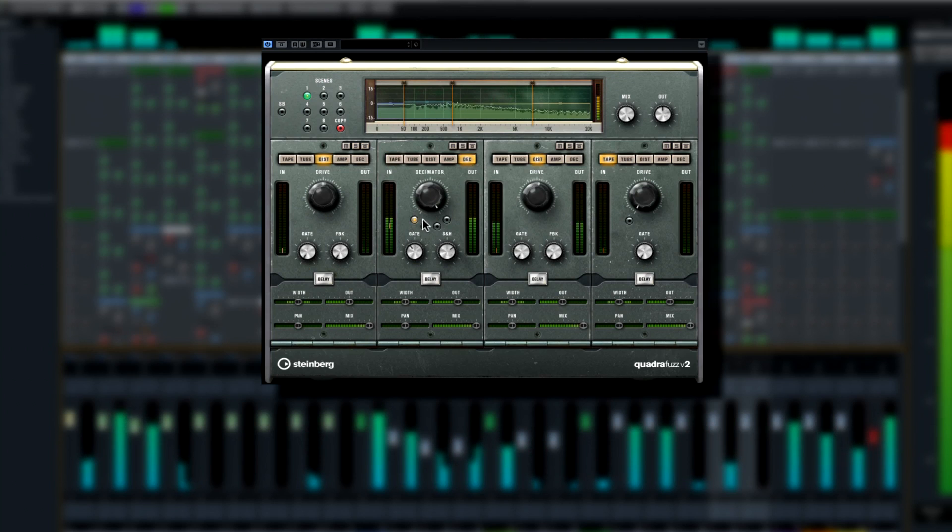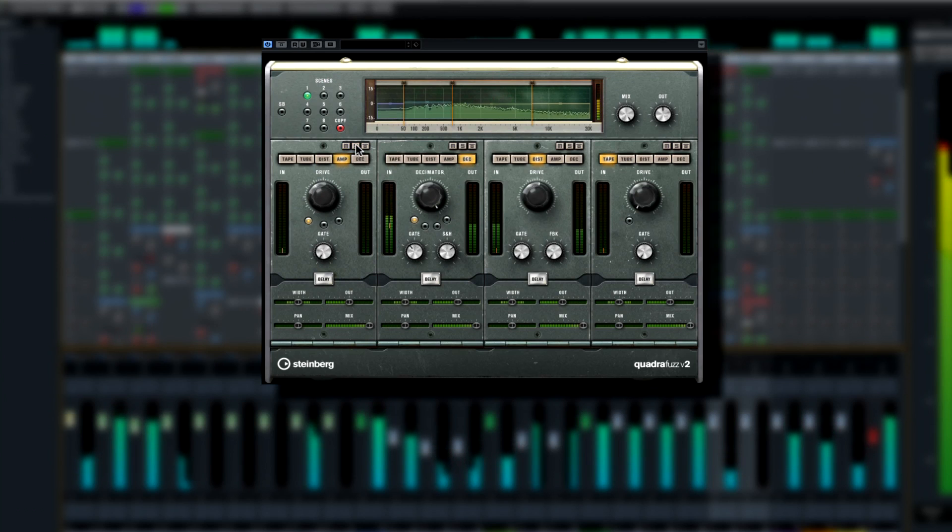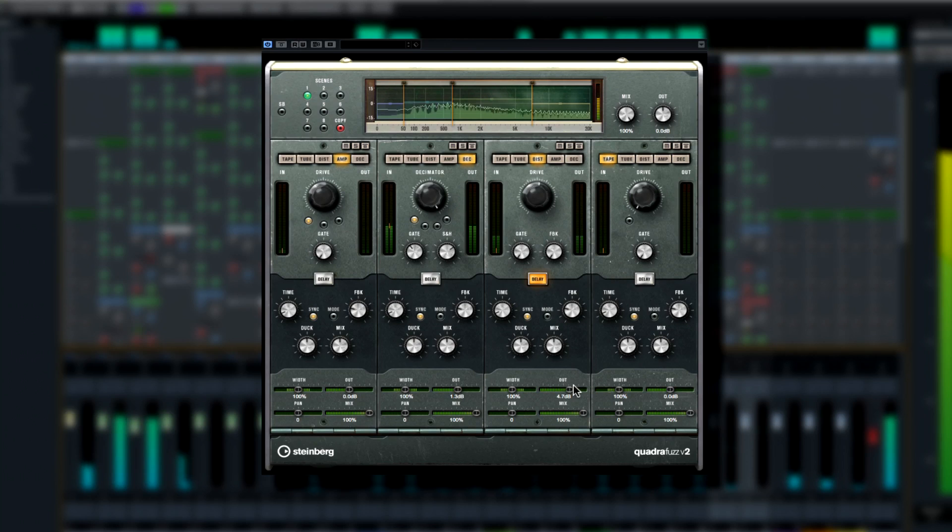This lets you dial in anything from a dark fat fuzz with huge amounts of bit-crushing distortion and delay to a bright almost acoustic sounding warm crunch.